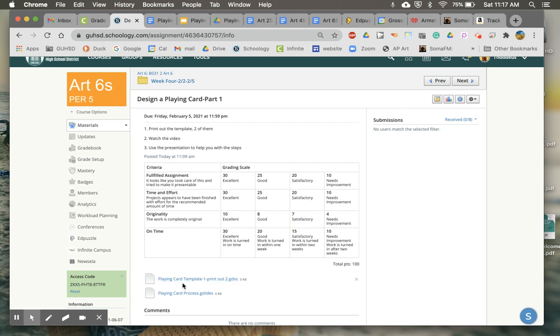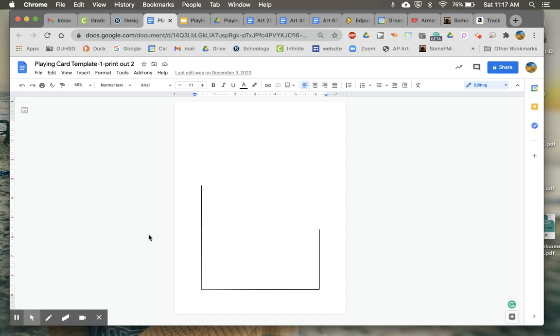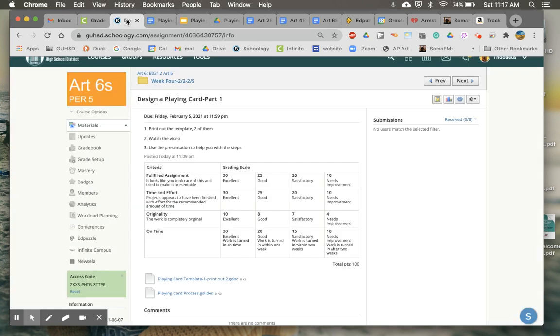You can get the template down here: Playing Card Template 1. It says print out two of these. This is what it looks like. You're gonna print out two - draw on one to design half the card, and then trace it to the other. That's what we're doing today, and there's also a presentation.